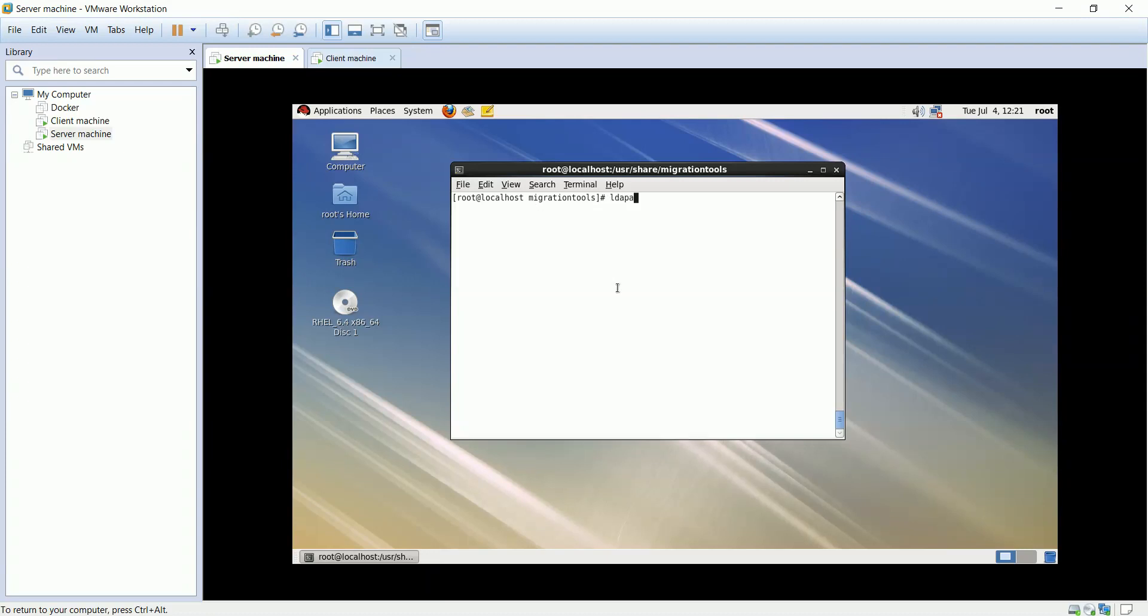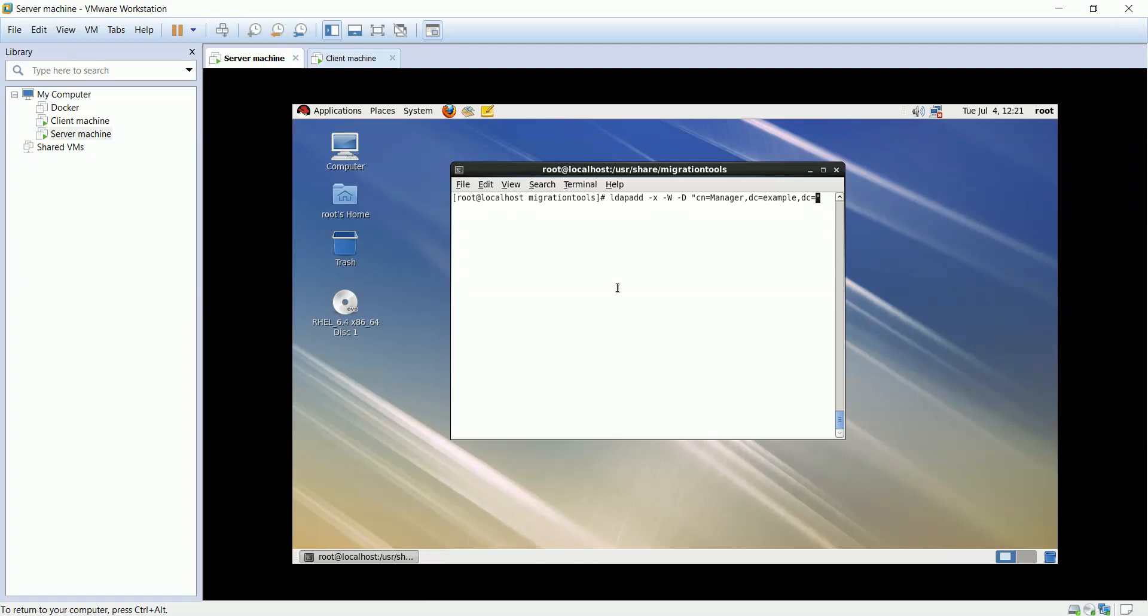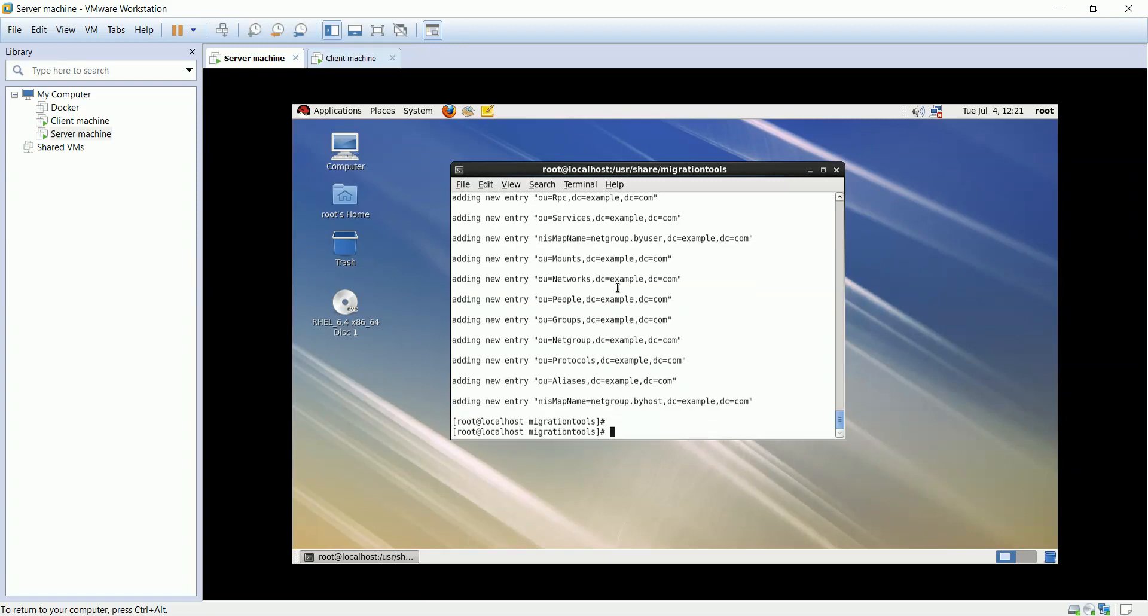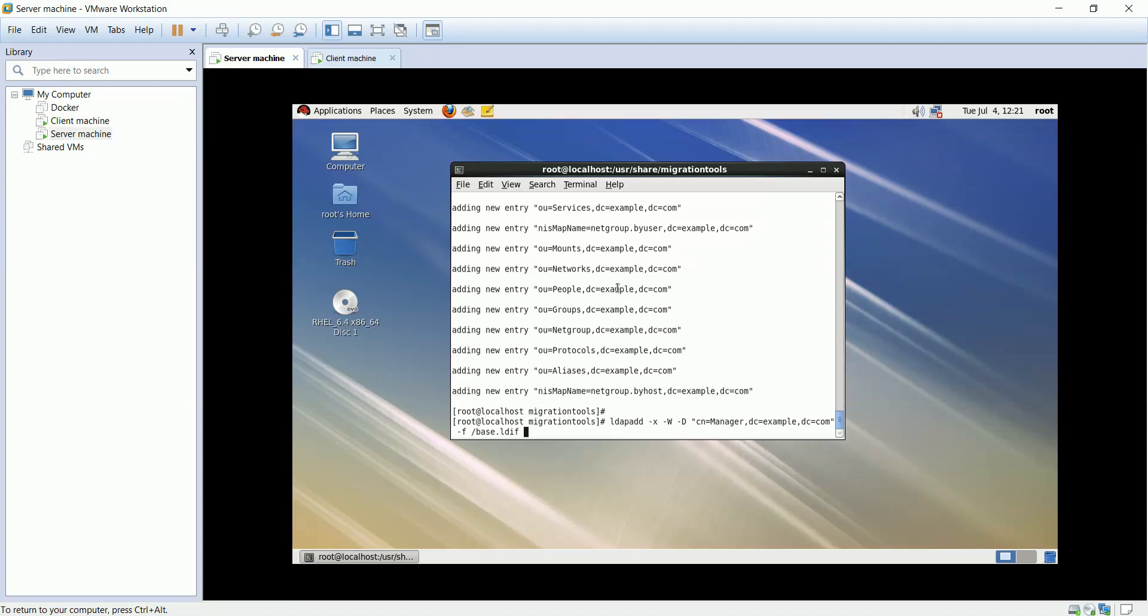The LDAP add utility is implemented as a hard link to the LDAP modify tool. Hyphen X option use simple authentication instead of SASL. Hyphen W to prompt for simple authentication. Hyphen D to use the distinguished name to bind to the LDAP directory. Hyphen F to force application of all changes regardless of the contents of LDIF file. Enter the password that we created at the beginning of this lecture. As you see it add new entries.